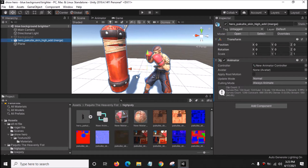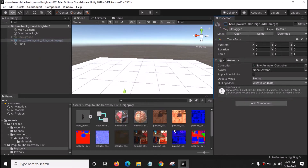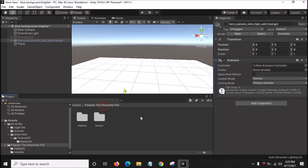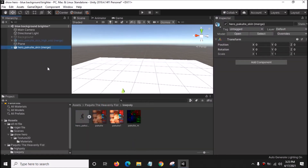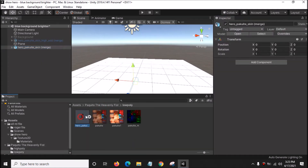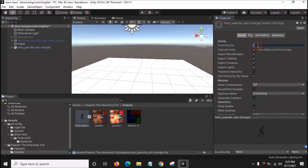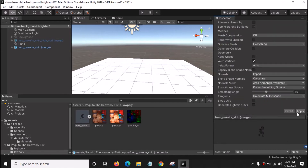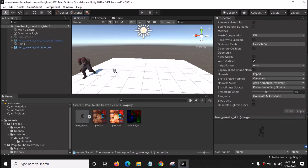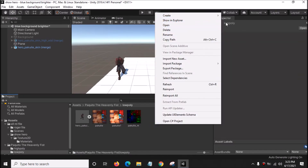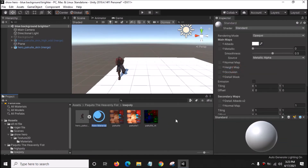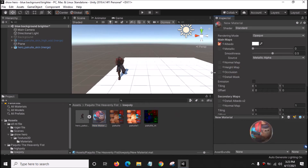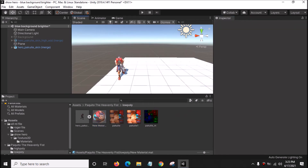We've done the high quality model, so now let's do the low quality model. The model is very small so go to Model and change the scale to 100. Create a plane and create a new material.